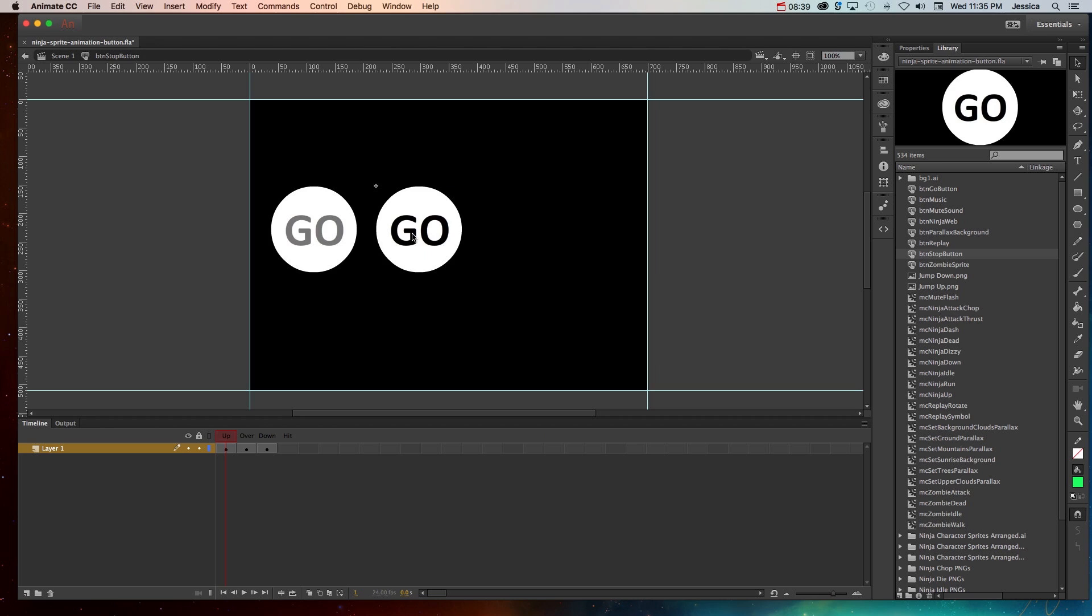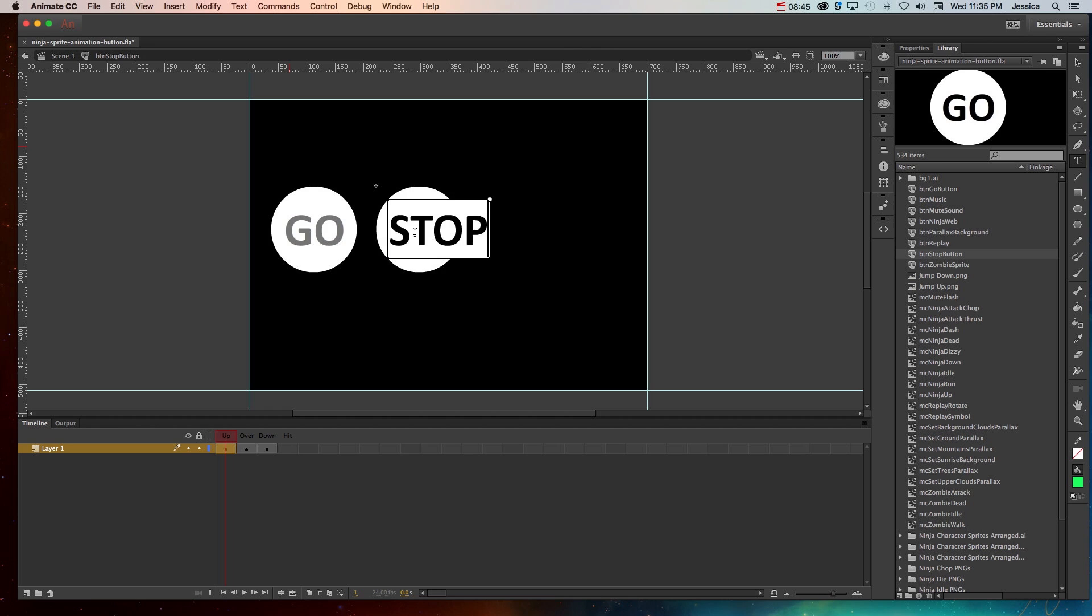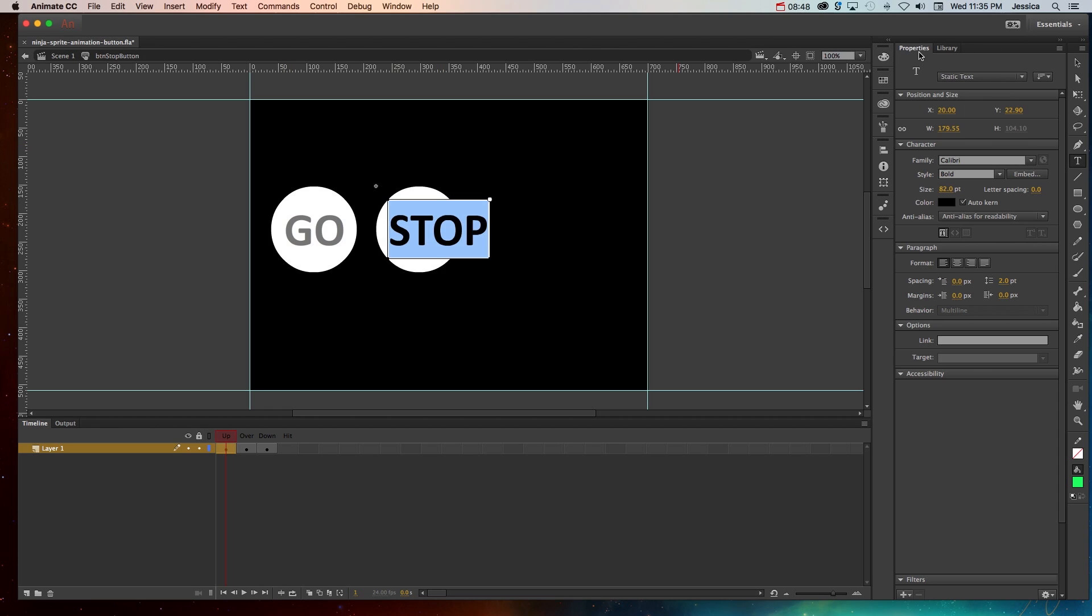So for each one of these, I will come in here and change the text. Now that doesn't seem very efficient and also this text isn't going to fit. So I don't want to have to change this on every single button.